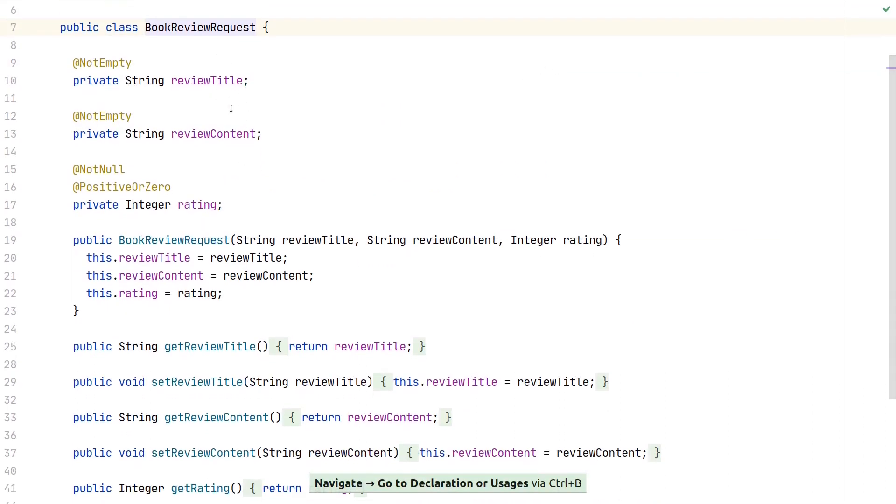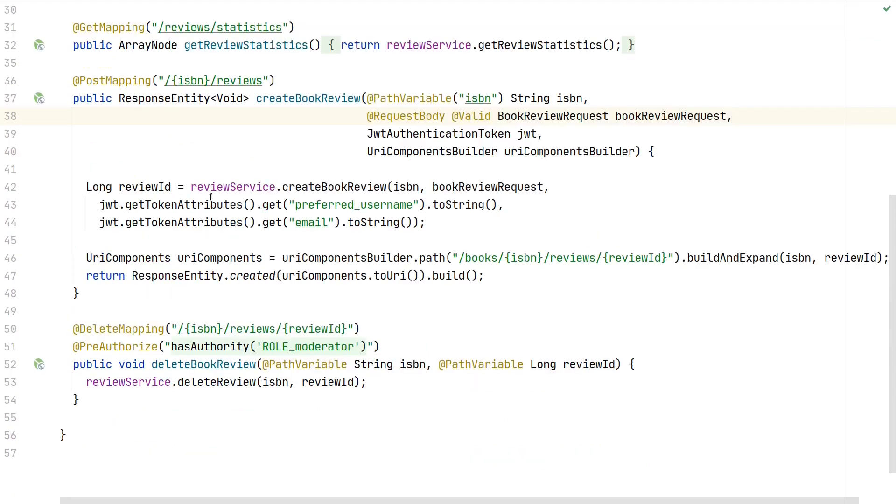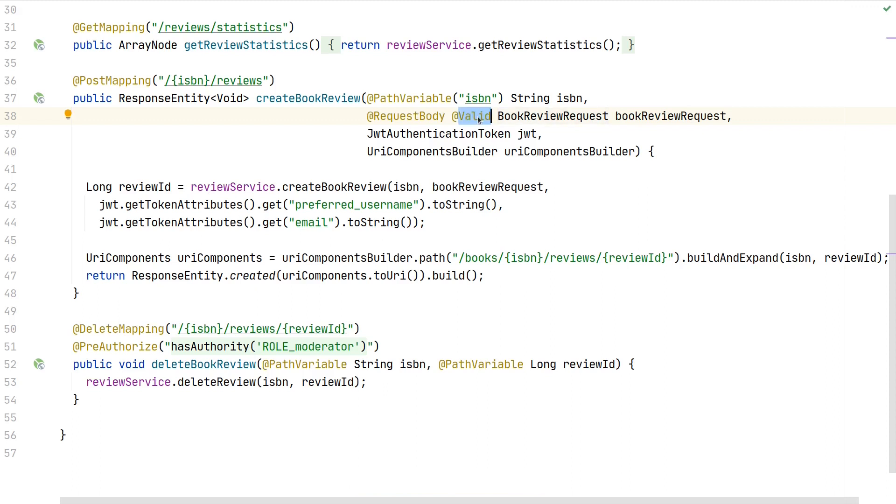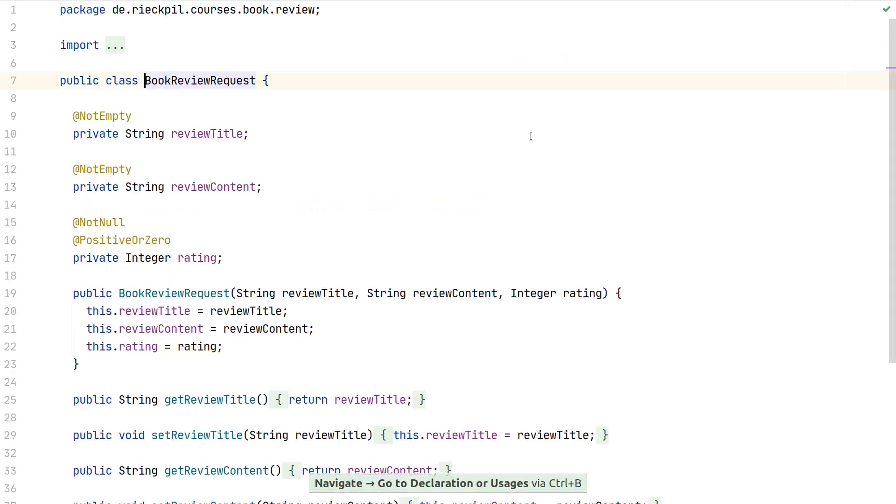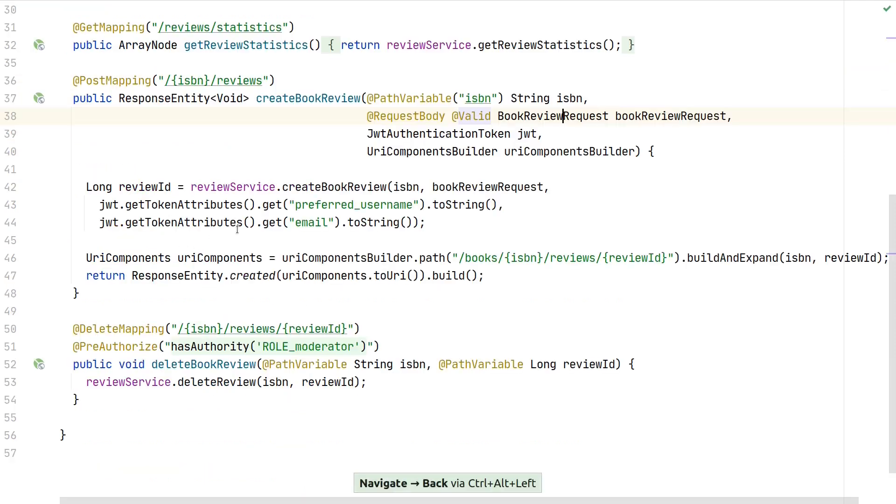Next comes the book review request with the review title, review content, and a rating representing the number of stars. This has to be valid, so the @Valid annotation ensures that bean validation kicks in and our annotations are checked. We specify validation rules as we don't want empty reviews in our database or negative ratings.